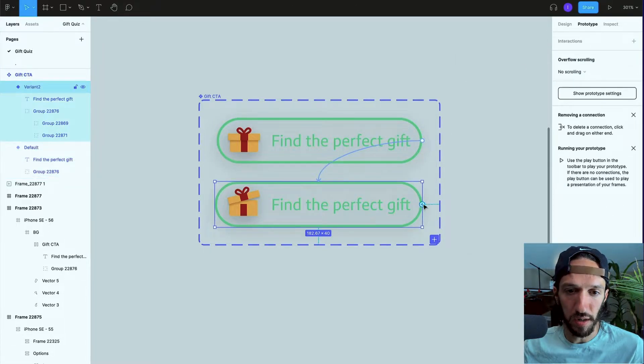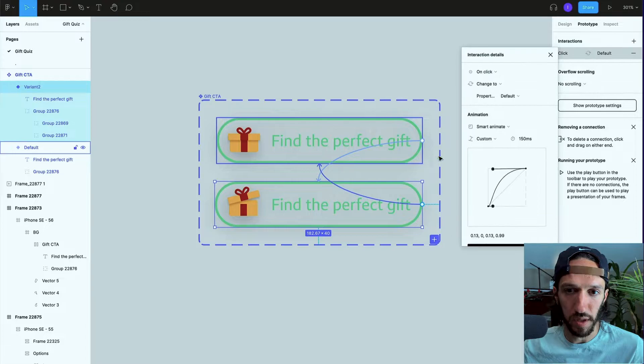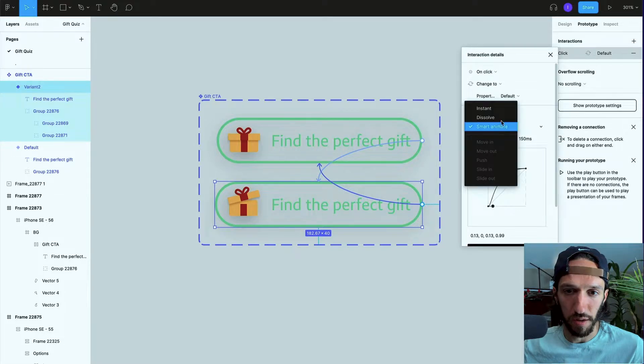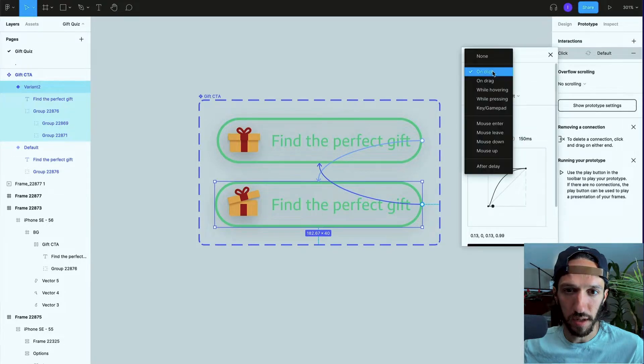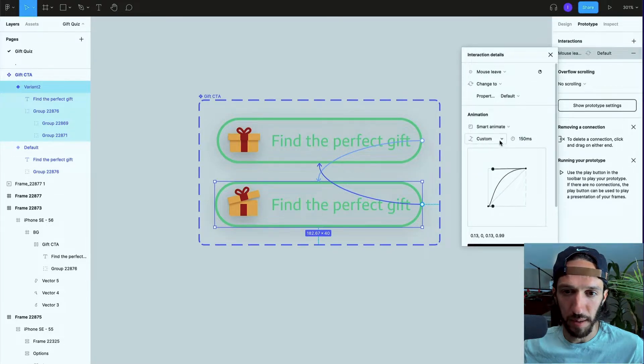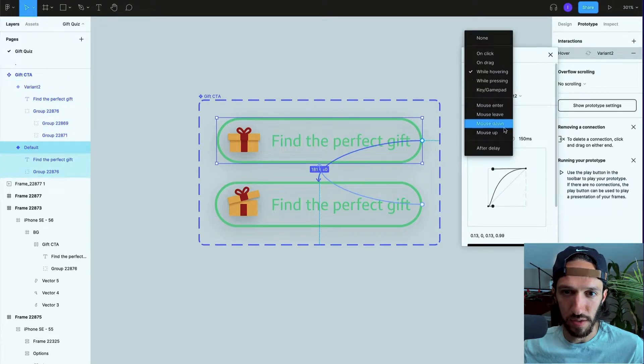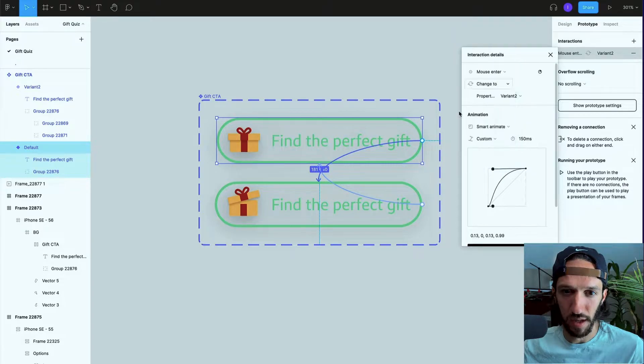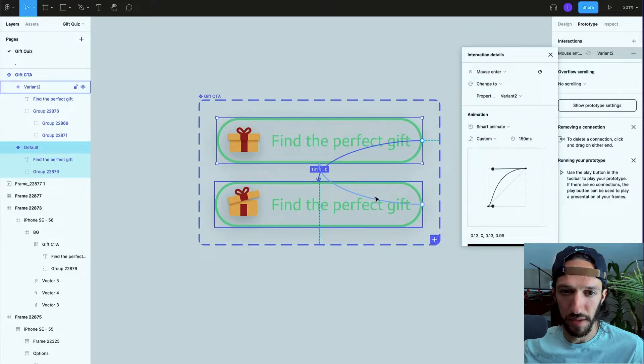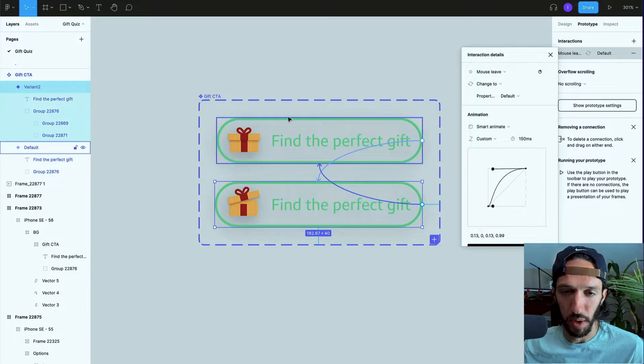When we hover it will go to here, and then when we are all done hovering it will smart animate back. Let's actually change this to mouse enter and then when the mouse leaves it will go back to this initial one.